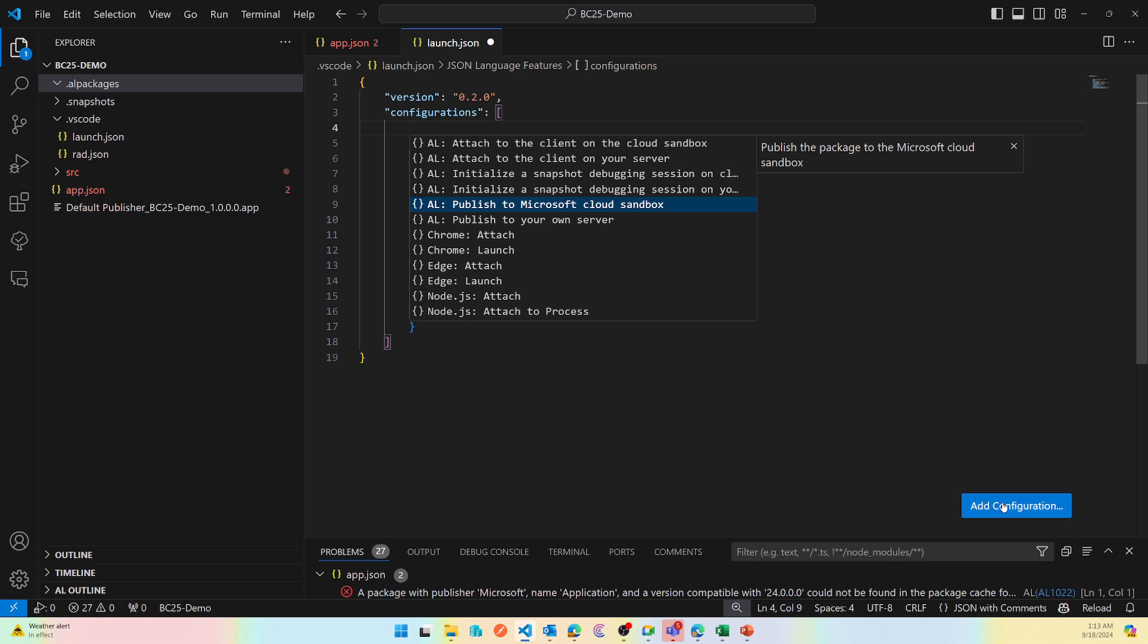So this is for publishing your app, which you do with F5 or Control F5 on your server, on-prem or cloud. These two are for again on-prem and cloud, and these are used to initialize the snapshot debugging.